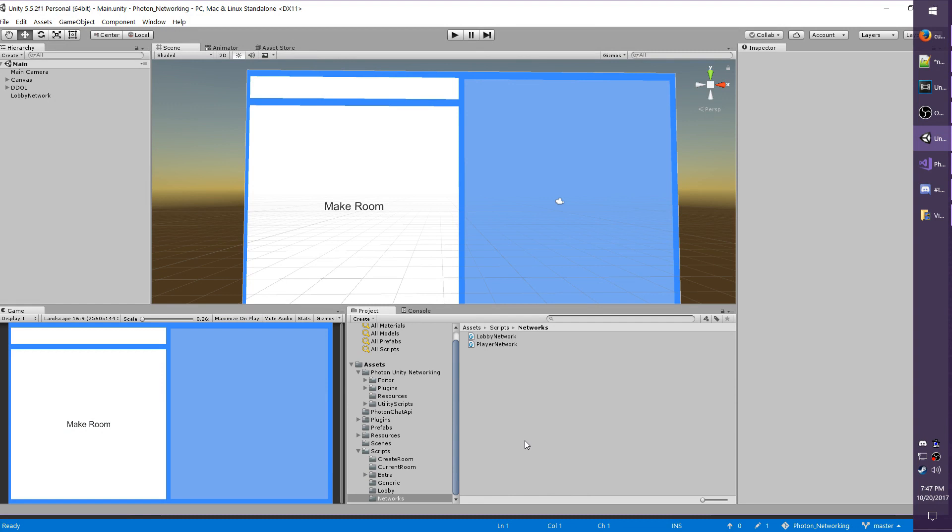In this episode I will be talking about custom properties with Photon. Custom properties are ideal for values that you want to share across the room to other players that don't necessarily need to be updated in real time and that you don't want to have to store a reference to the player or an object in order to access them. You can use pretty much any type of data that can be serialized through Photon normally, so like floats, integers, strings, and even vectors.